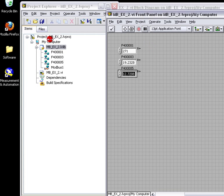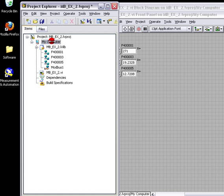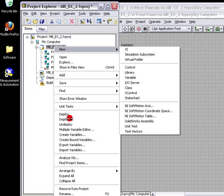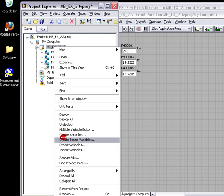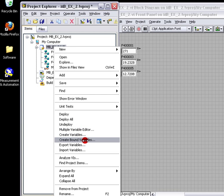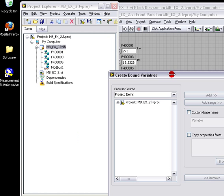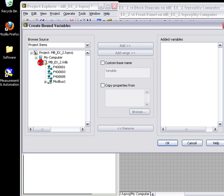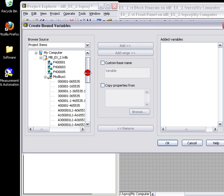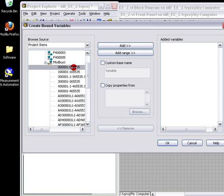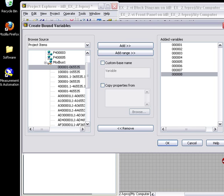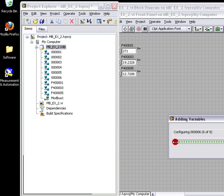Now if you remember back in the code, we also mapped the coils to control ports 1 through 8. So let's go ahead and bind some more variables. Let's bind our eight coils. Select OK.